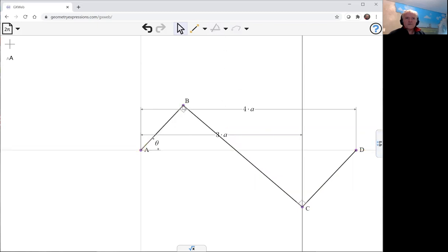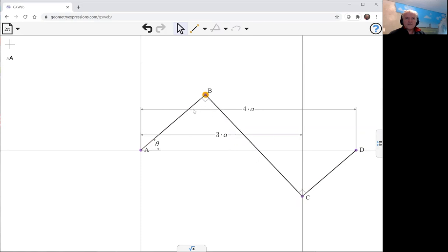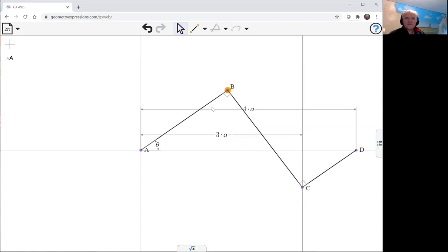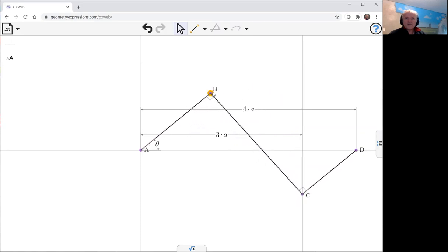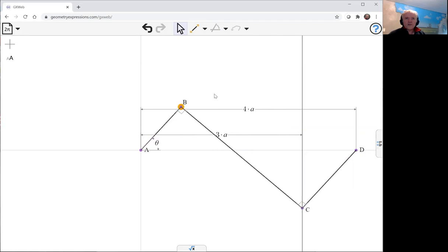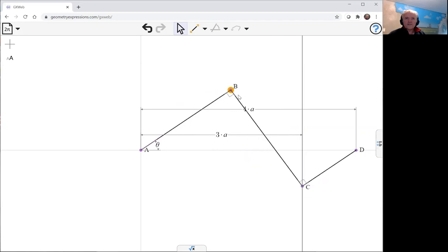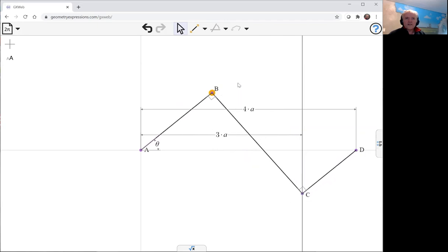And so with that in place, we can see what our mechanism is going to do. You can see how all the links are changing in length, and the point that traces the curve is point B.